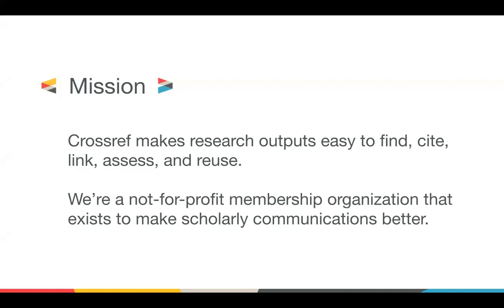As I've just said, a DOI is just the start. We offer a wide array of services, some of those we're going to cover in our session today, to ensure that scholarly research metadata is registered, linked, and distributed. And we preserve all of the metadata that we receive, and we make it available via our open APIs and search tools.